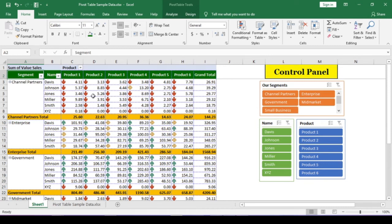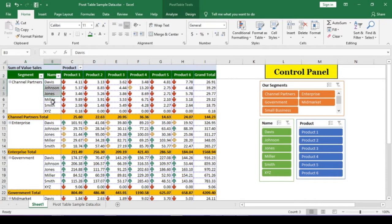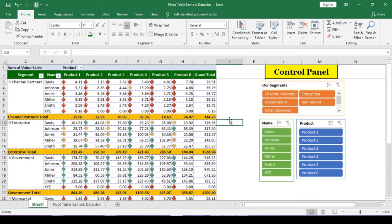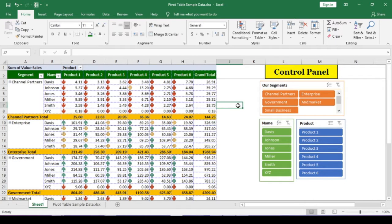Suppose in this pivot table, I need to get the total of product 1 and product 2 or the sum of value sales of the first three names versus the last three names. Then, what will be the easiest way to do it? Grouping can be one of the options, but pivot table has its own pivot table tools.